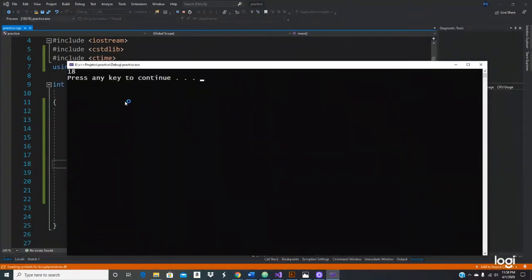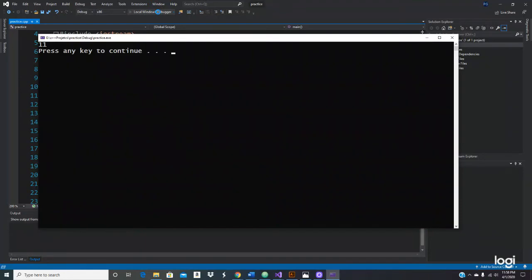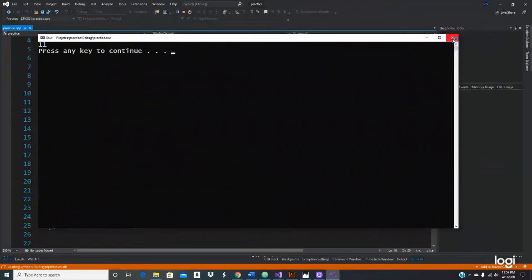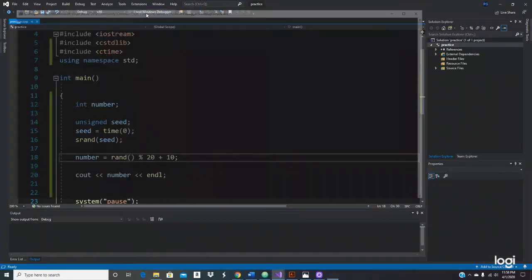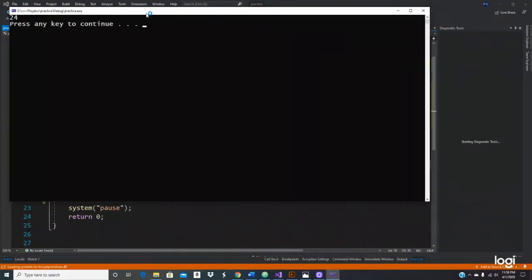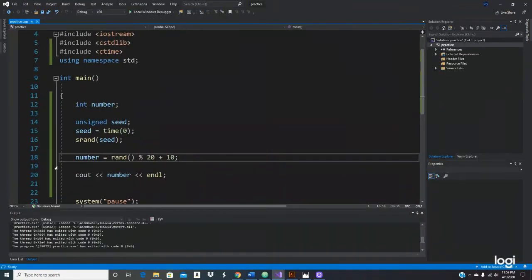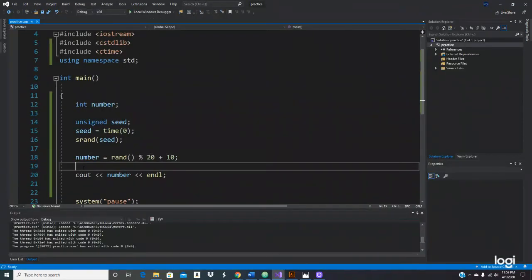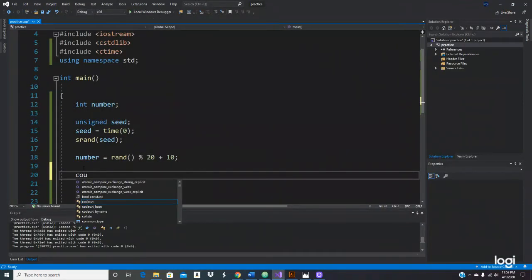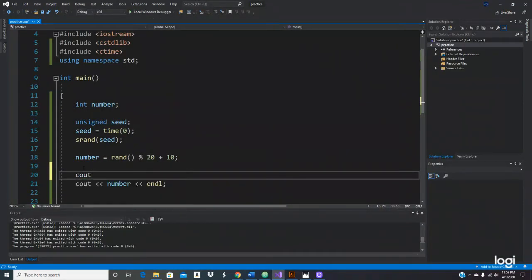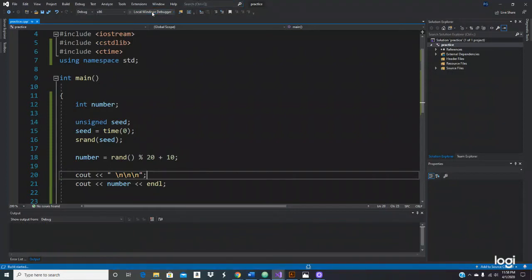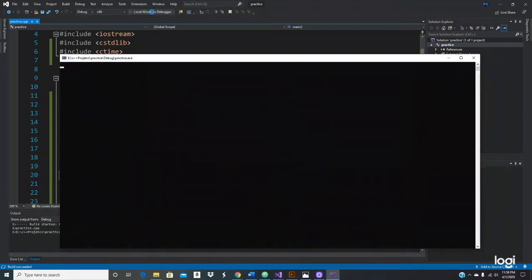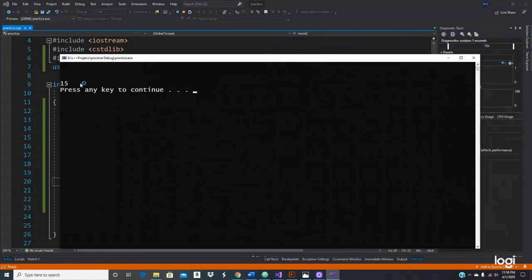Yeah 18, cool, 11. We got 11, 24. Now this doesn't look pretty. Let's do this again, let's run the program.